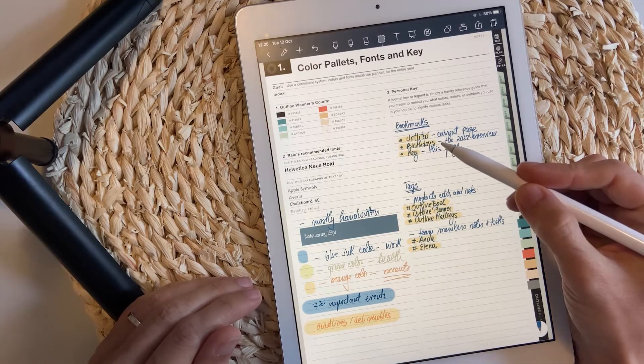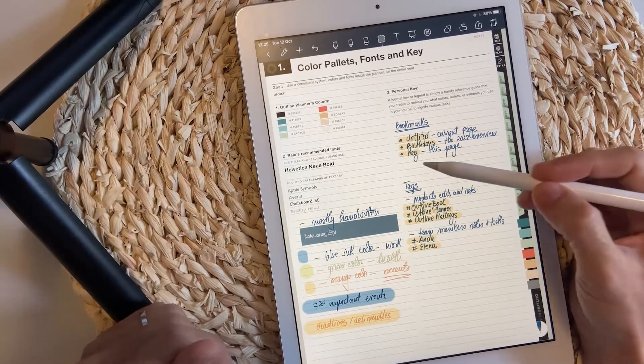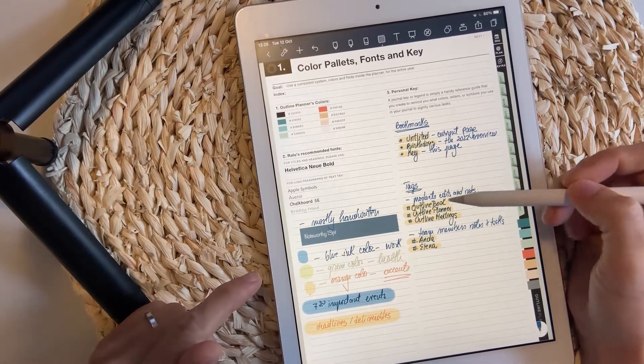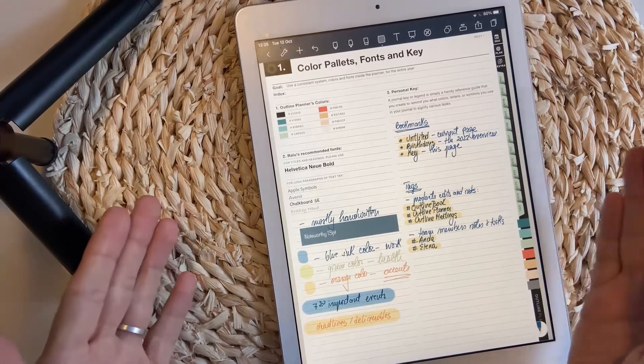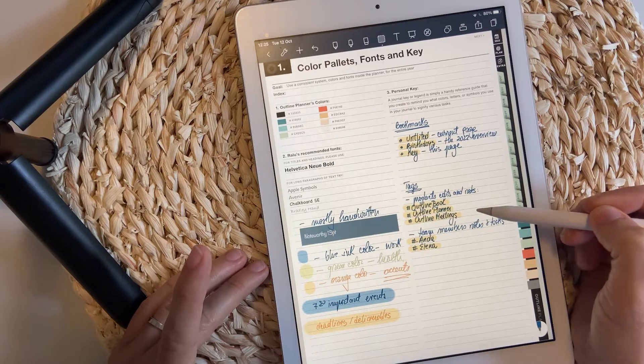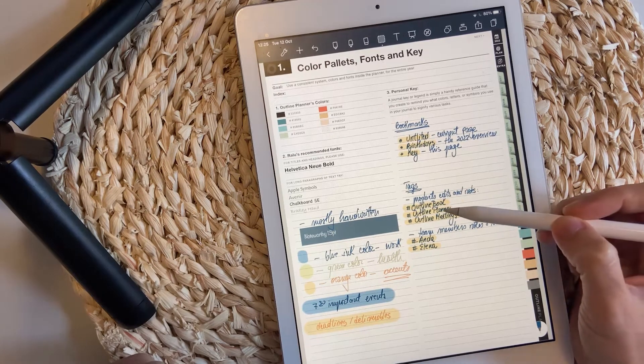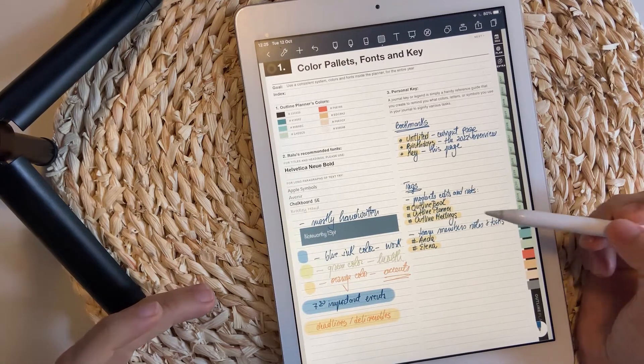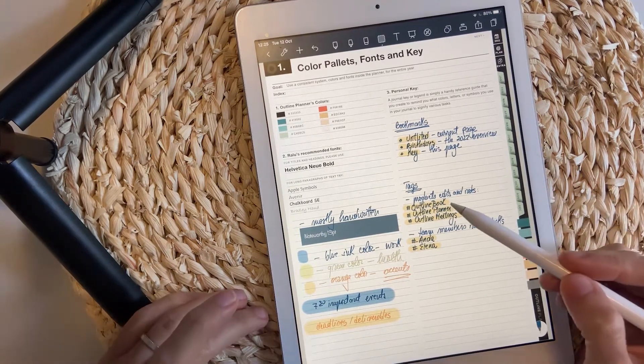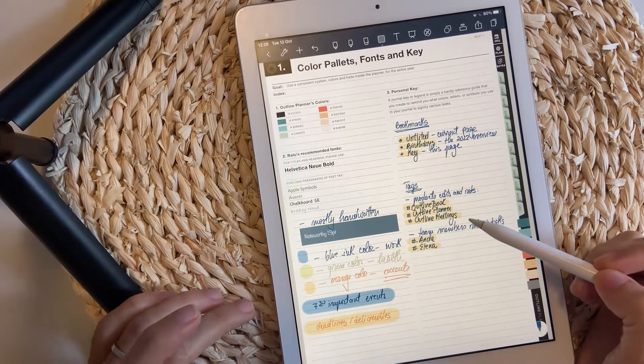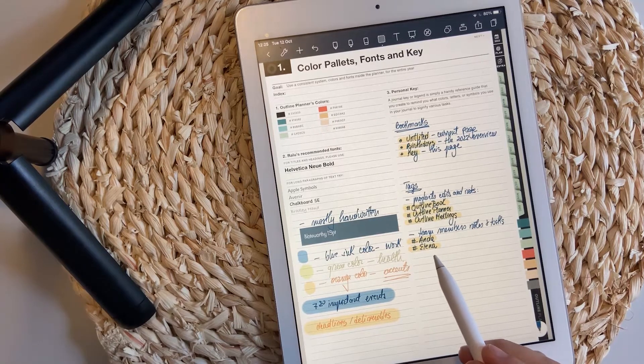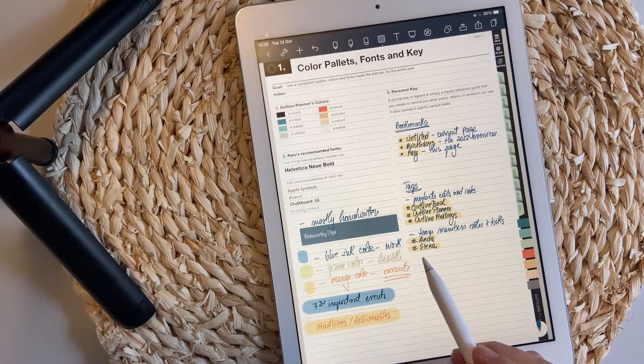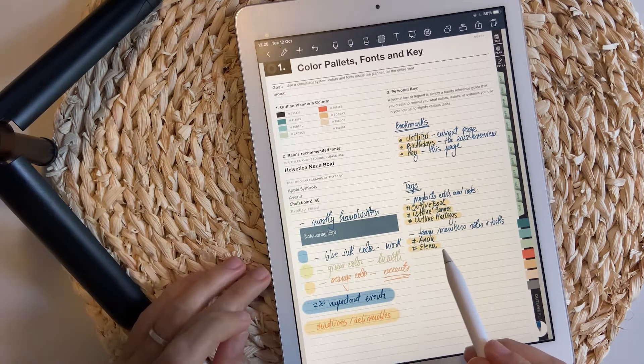The personal key is a reminder of what kind of bookmarks or tags you are going to use. For example, I use the untitled bookmark to always bookmark the current page so I can easily find it. I will also bookmark birthdays and this exact page as the key. The tags I'm going to use are the three digital notebooks I have currently: outline book, outline planner, and outline meetings. I'm going to tag every single page where I take notes about these products, and also tag members of my team.